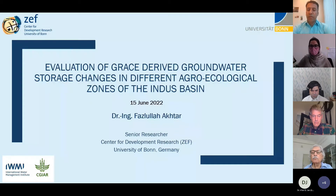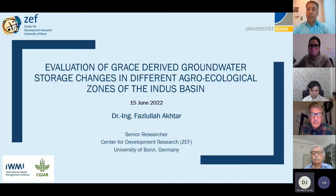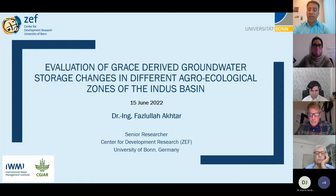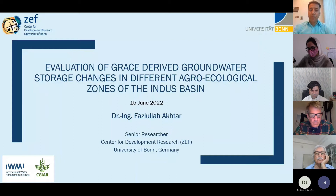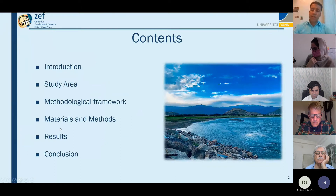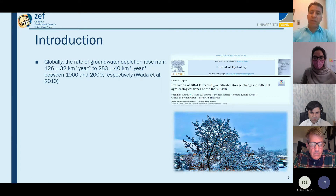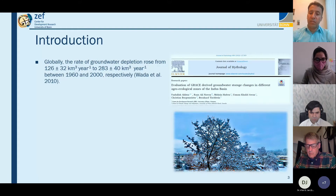The contents I will be covering include a brief introduction to the study area, the methodological framework, basic information about the materials and methods used, results, and conclusions. Before coming to the details, let me tell you this is the outcome of one of our recent papers.